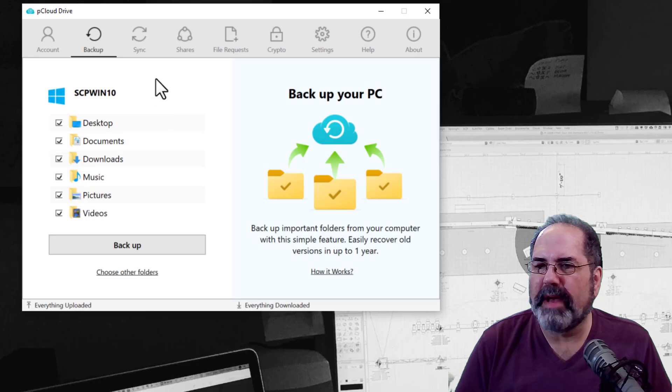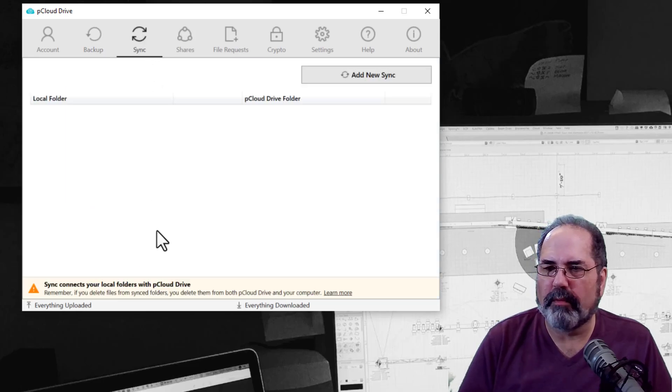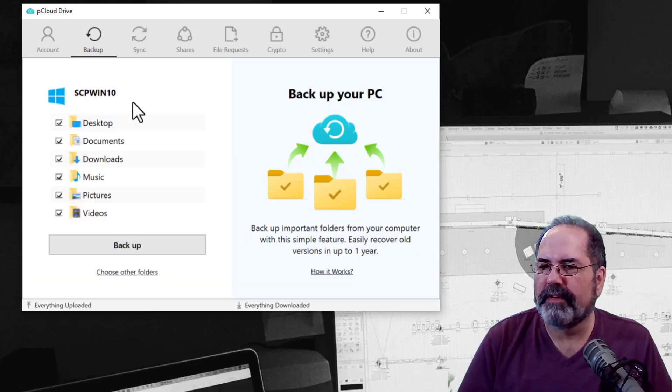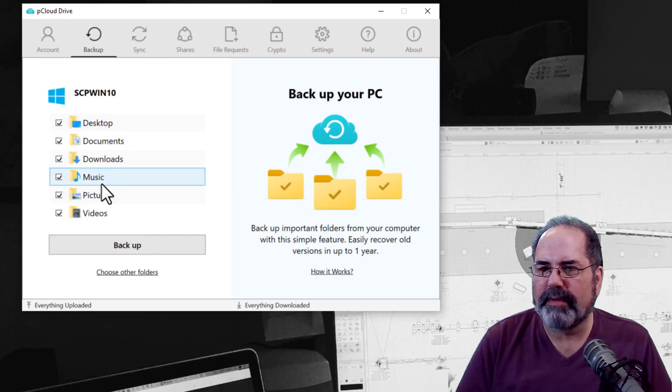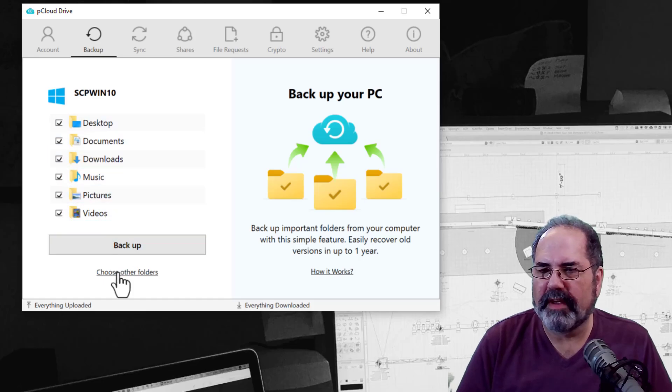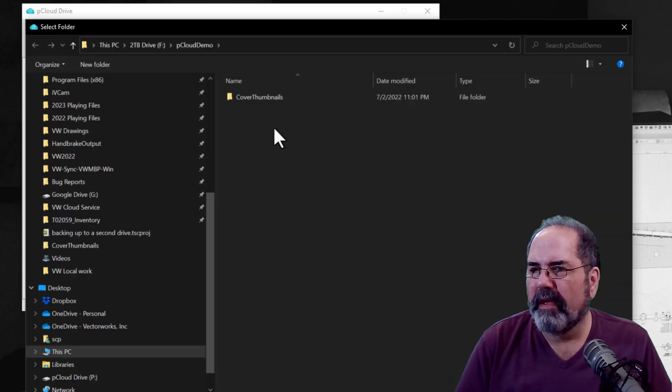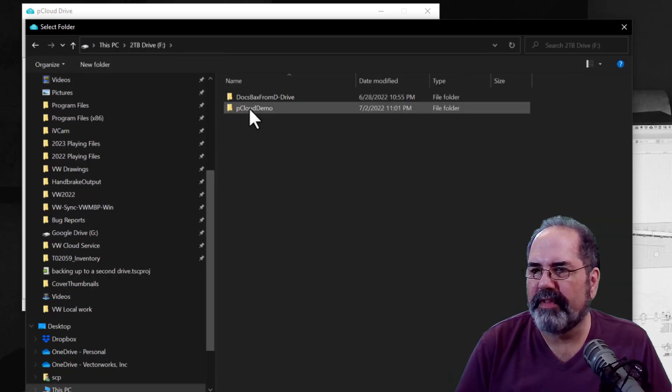But here's how the backup works. They also have a sync program where you can sync between computers and stuff. But the backup is like this. I'm not going to back up all of these. I'm going to back up a specific folder.